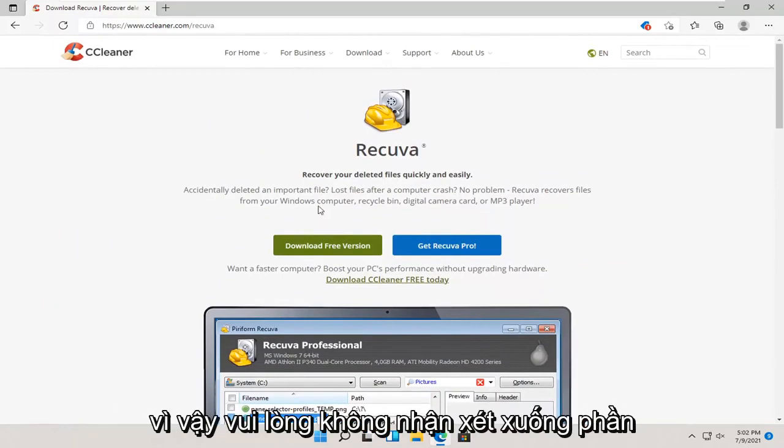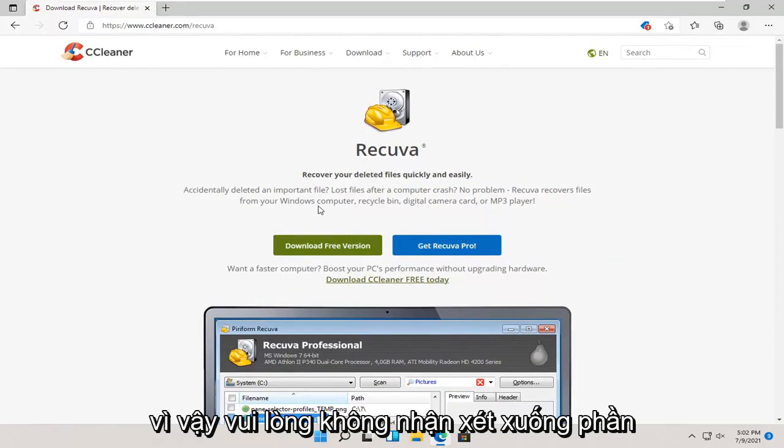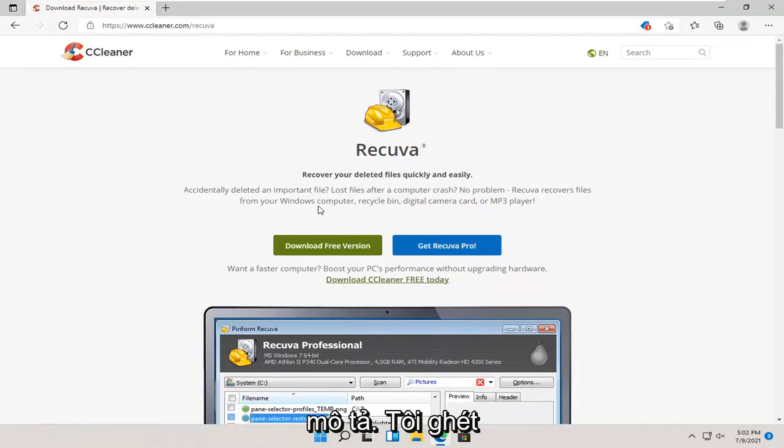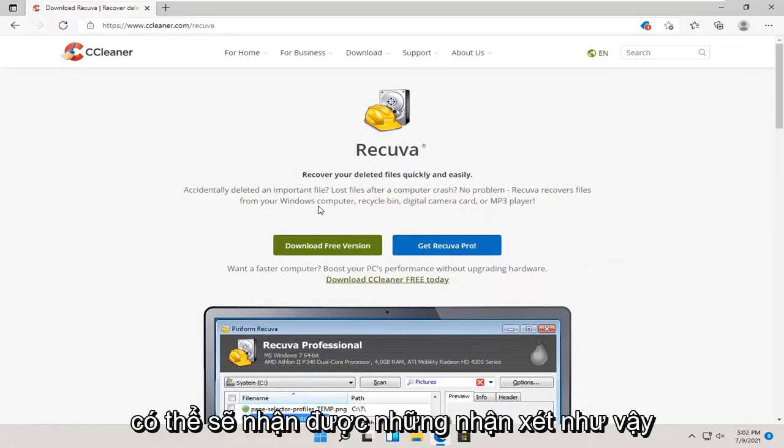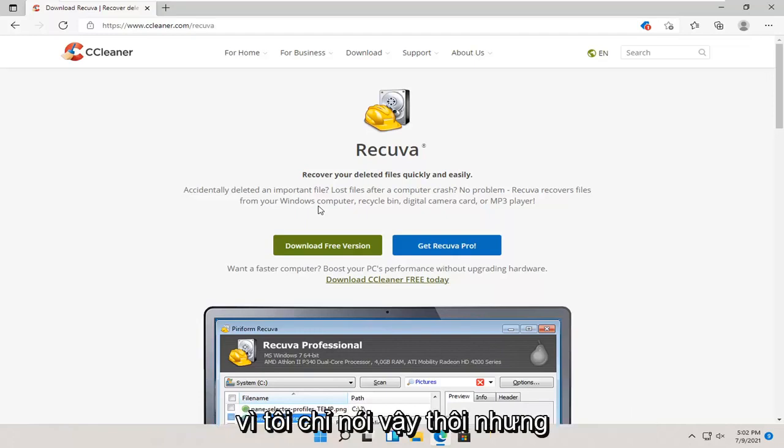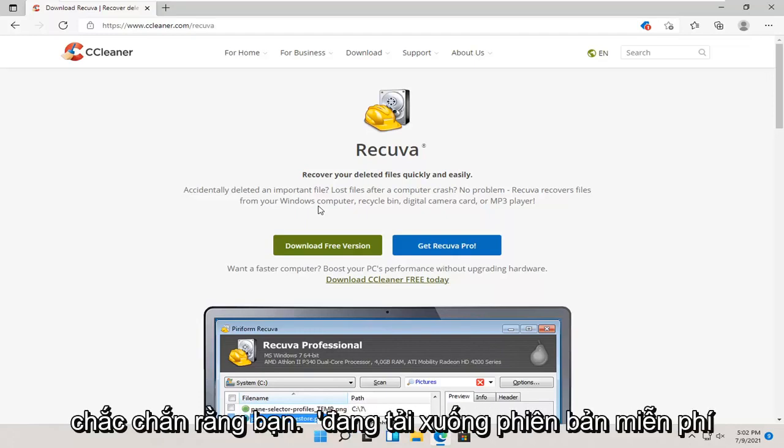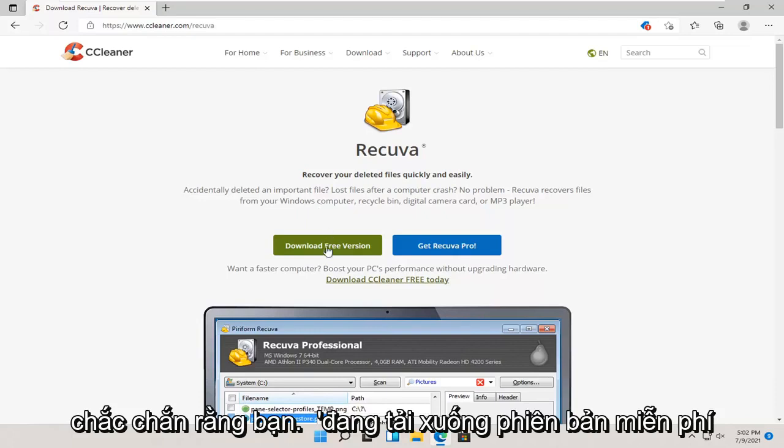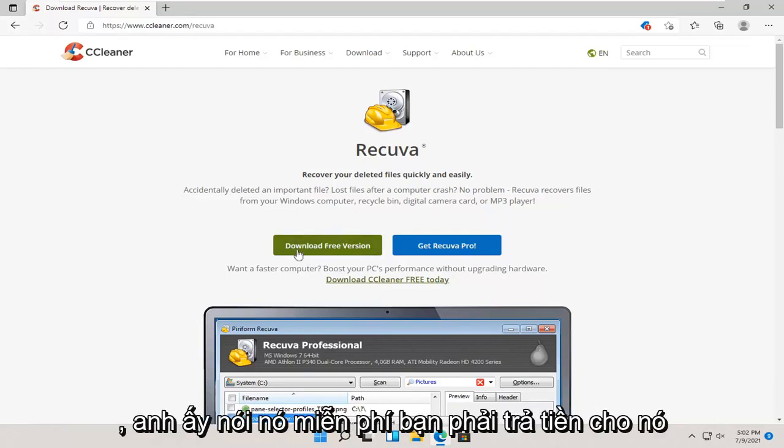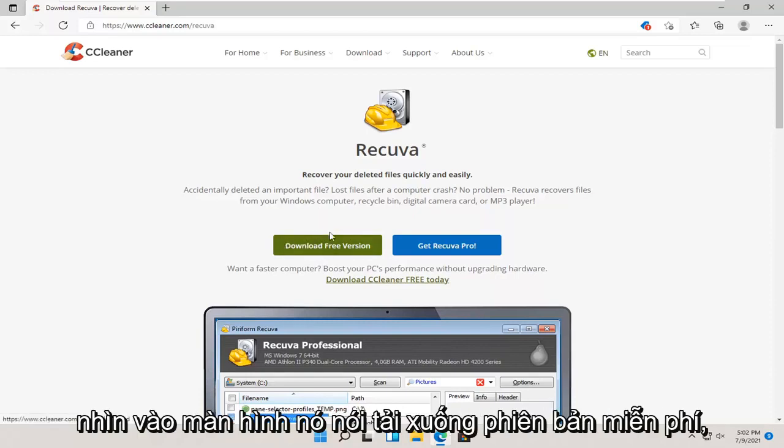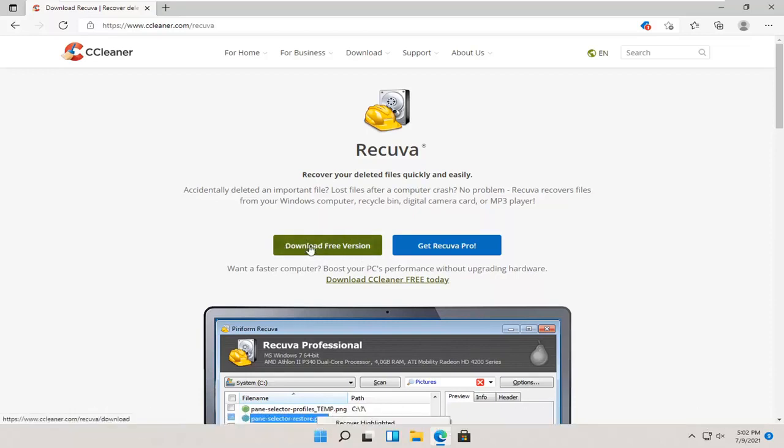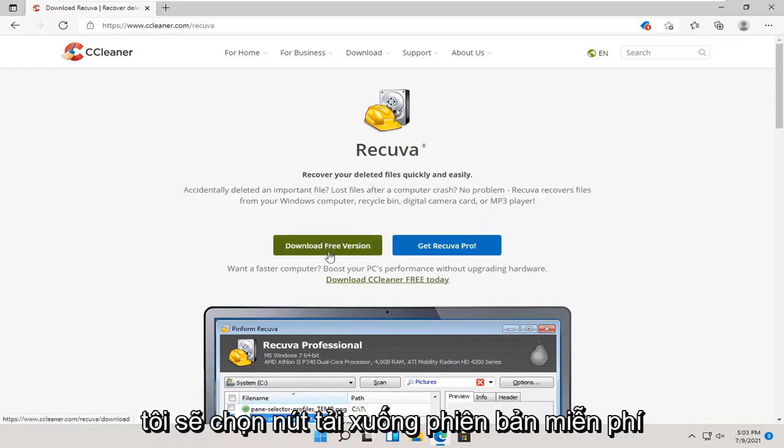Please do not comment down in the description. I hate comments like that, and I know I'm probably going to get comments like that because I'm just saying it. But definitely, make sure you're downloading the free version here. Don't say, oh, it's not free. Look at the screen. It says download free version. I'm going to select the download free version button.